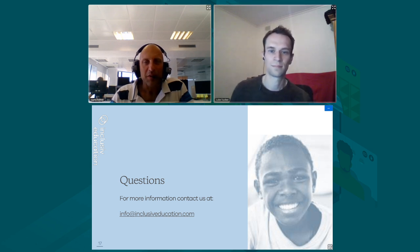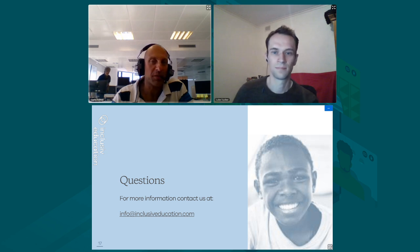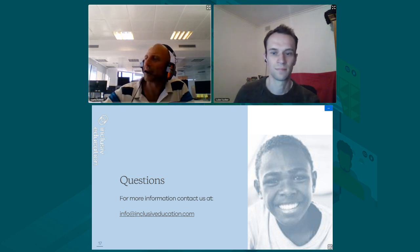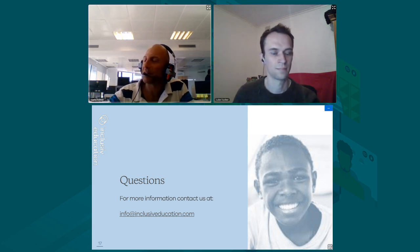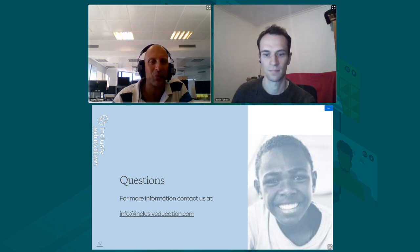Thank you very much, Luke. Thank you all for attending this presentation and all the presentations we've had this afternoon. It was a very interesting day. We look forward to seeing you all tomorrow.